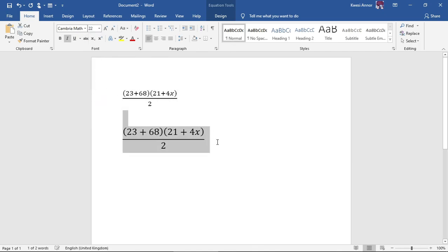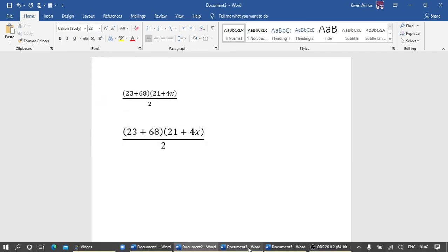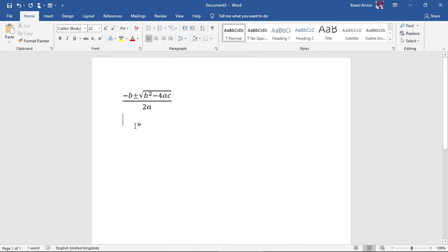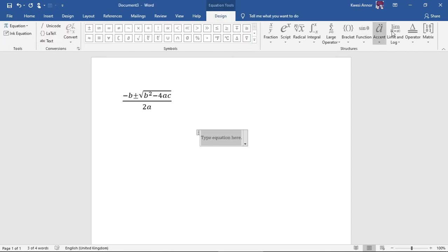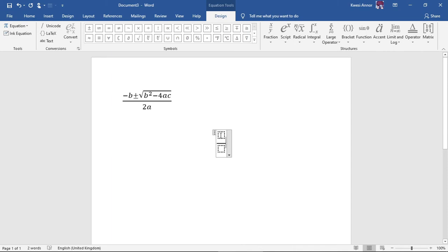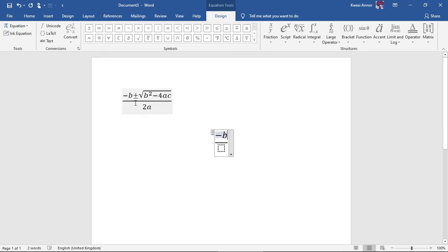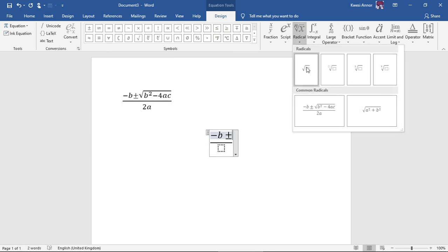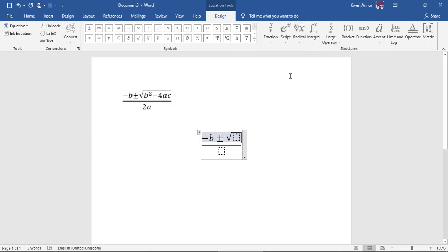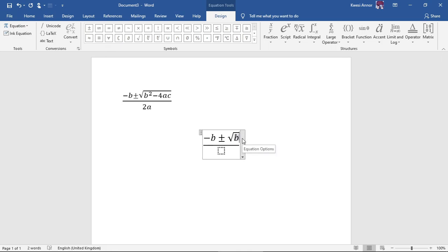For the next question, the quadratic formula. So we set then equations function. This is minus B, and then to get this sign or symbol you need to come here.